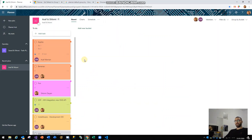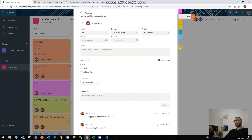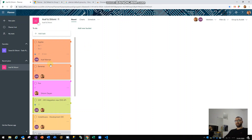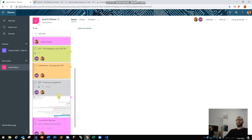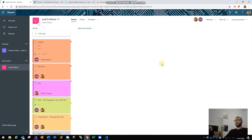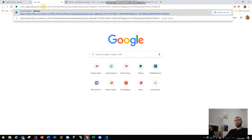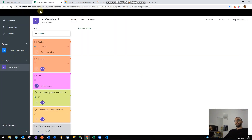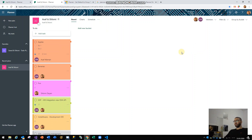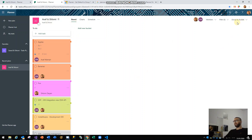As you can see, I have a few tasks here. The thing is that the default view when you go into Planner — I'll copy this link, paste it, and navigate to the plan again — as you can see, the default view I get is the board view, which groups my tasks according to the bucket view.